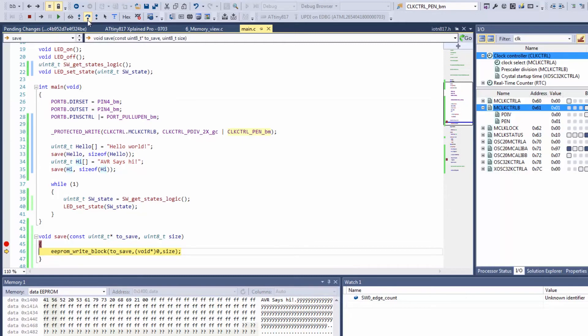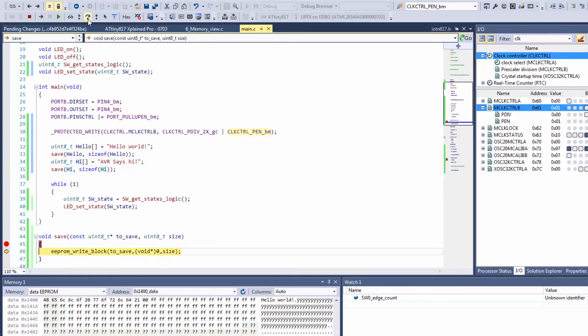And here we can see we are writing as before hello world and EEPROM says hi.